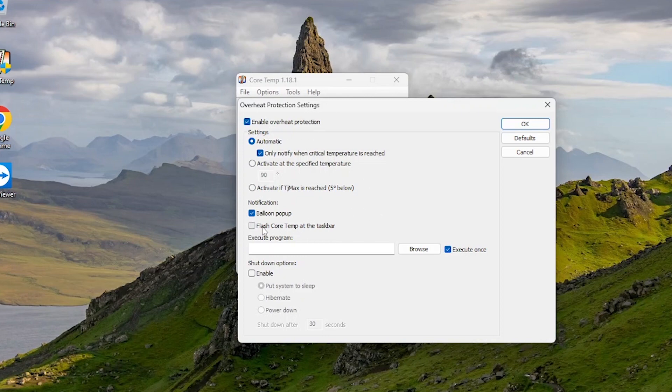Activate Flash CoreTemp at the taskbar. You can also enable shutdown options if you want to do.